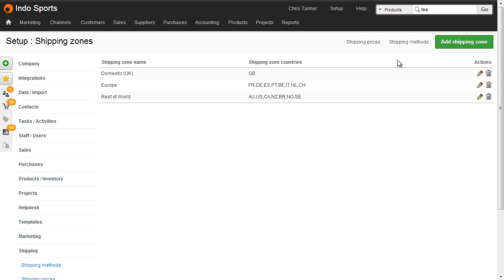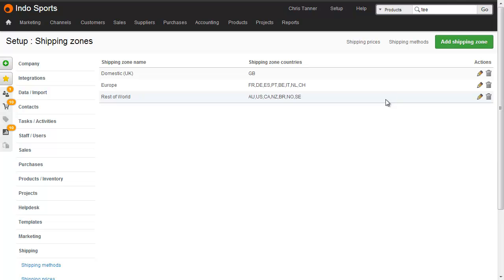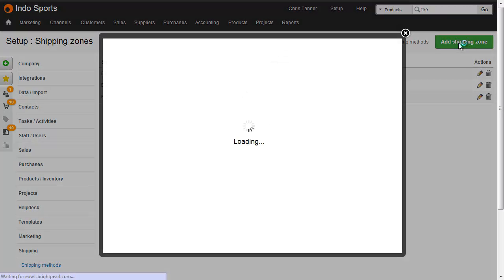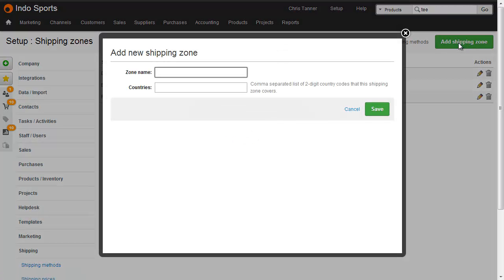The next thing we need to do is set up shipping zones, and we've got three here: Domestic UK, which is just GB, then Europe, and then the rest of the world. The shipping zones are going to be used by all of our shipping methods. If you wanted to add a new shipping zone, you can see that it's simply a name and a list of countries.